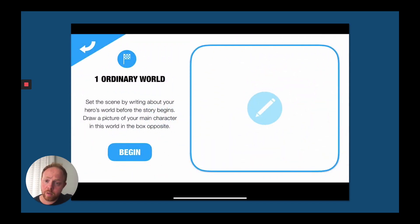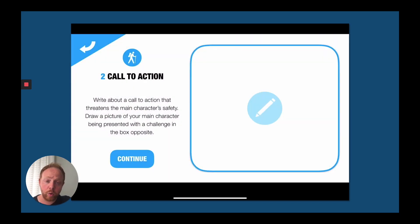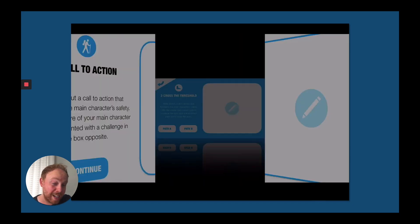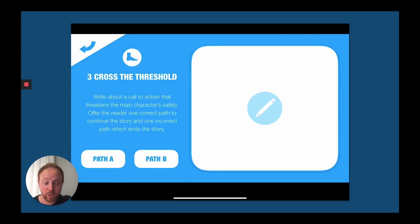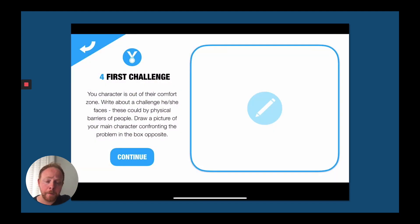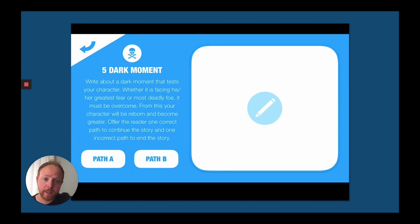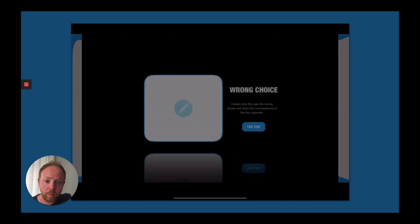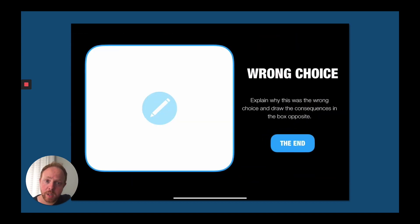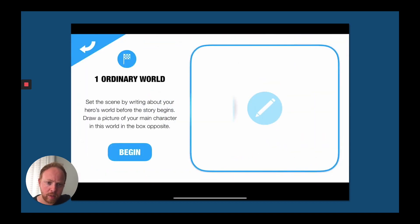Similarly, the Hero's Journey is another narrative structure and creative writing task. Students think of what their story entails — starting with the ordinary world, the protagonist is called to action, and there's a box to draw each part of the process. There are also some choose-your-own elements with Path A and Path B, which students can create. It's a fantastic opportunity to get creative and think outside the box digitally.